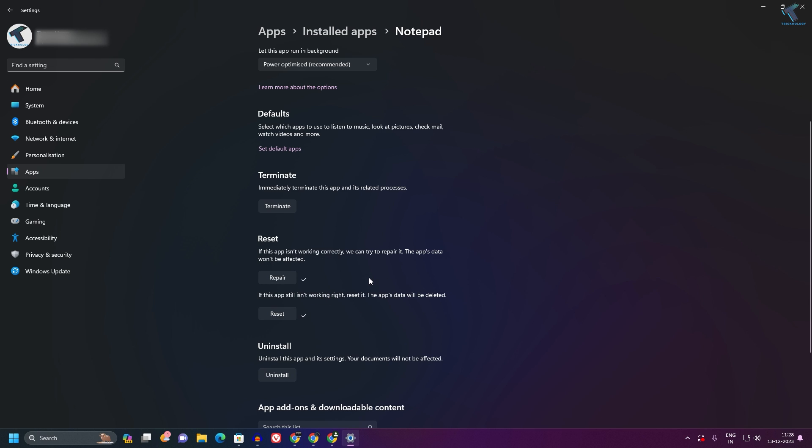Now check if your Notepad is working. If the problem still persists, I suggest you uninstall and reinstall Notepad on your Windows 11 PC. For that, click the Uninstall button.